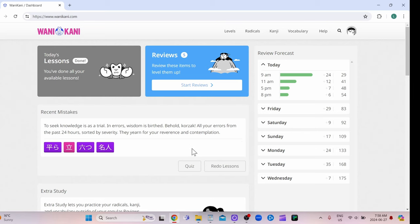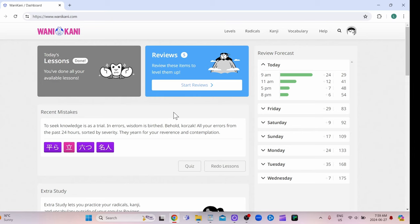So when you get WaniKani, first off, it's a browser application. I've also done this on my phone, but I had to go into the browser to use it, but it does have a nice setup on your phone. Like it still looks nice and it's easy to use. It's just not an app, it's a browser-based spaced repetition system.